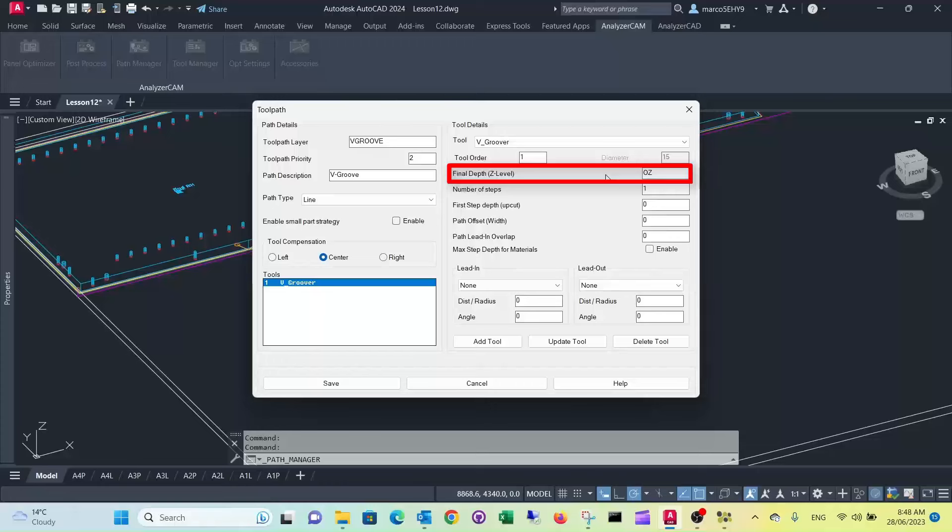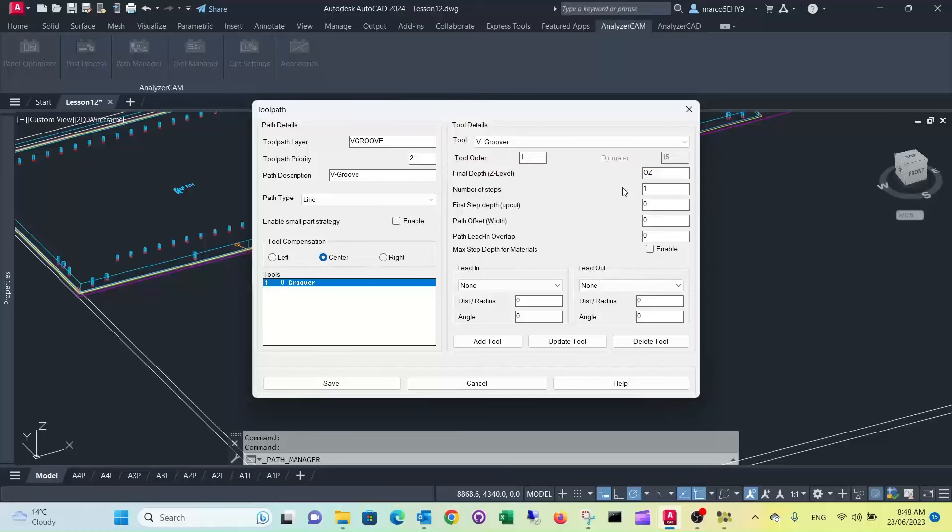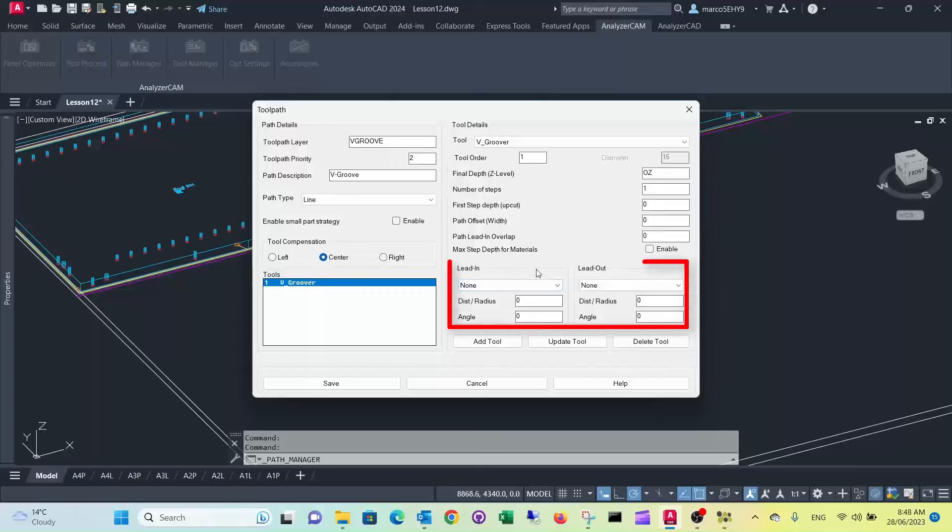That stands for object Z level, so wherever you place your line into the object that's your final depth. So that's ideal for engraving and things like that. If you do engraving you obviously don't want to have a lead in and lead out, we just do a plunge there.